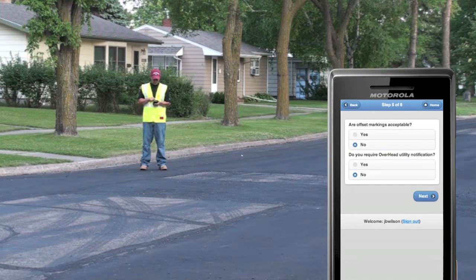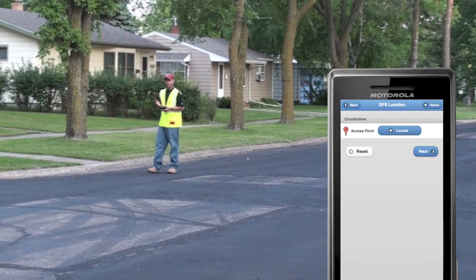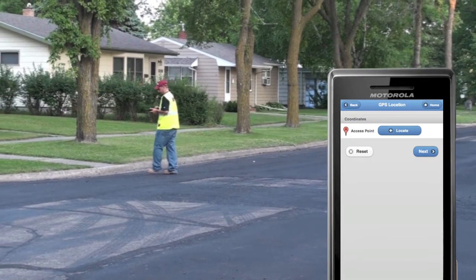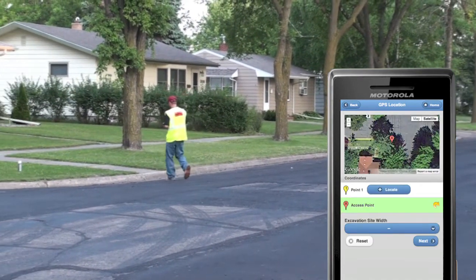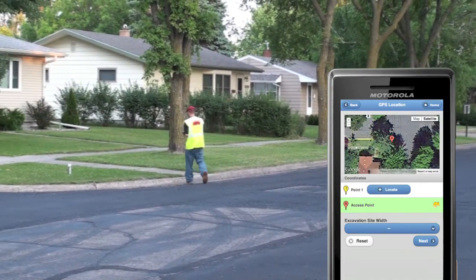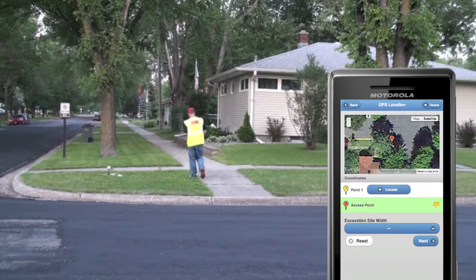We'll verify some standard questions before moving on to create a virtual map of the job site. The access point is used to calculate driving directions in case a job site is hidden from view.